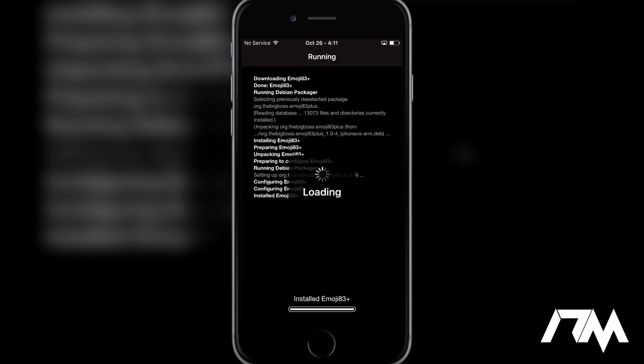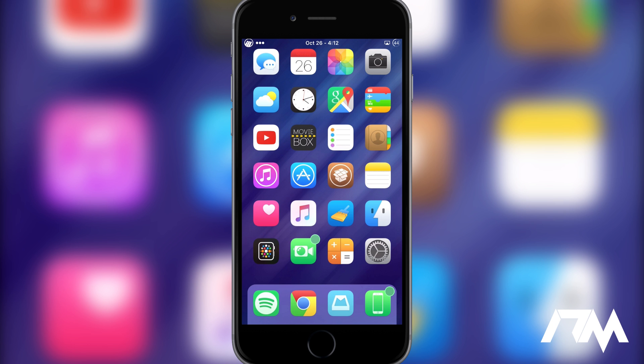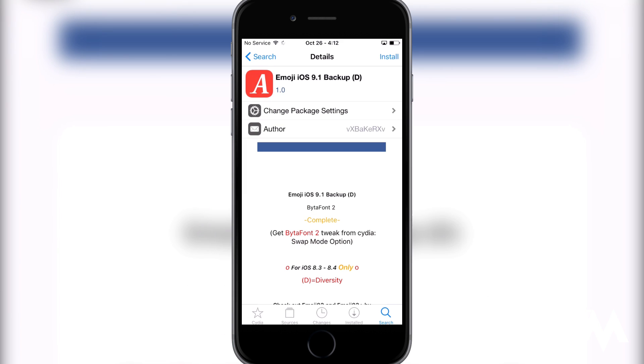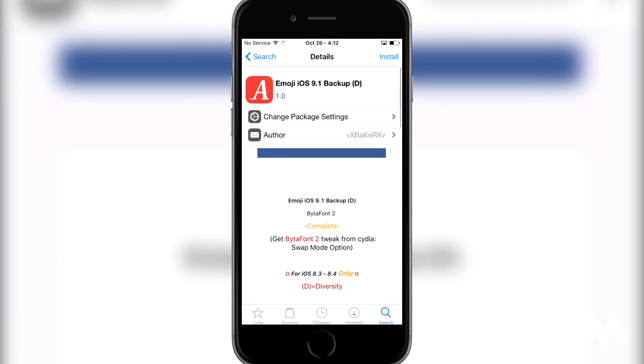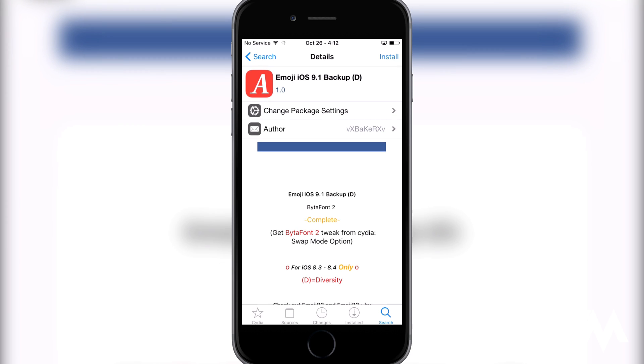Alright, now that you're done restarting your springboard after you've installed Emoji83Plus, we're going to jump back into Cydia because we will have to install yet another package, and that is Emoji iOS 9.1 Backup. It's the D one as you can see there. This is the one you're going to want to install on your device.